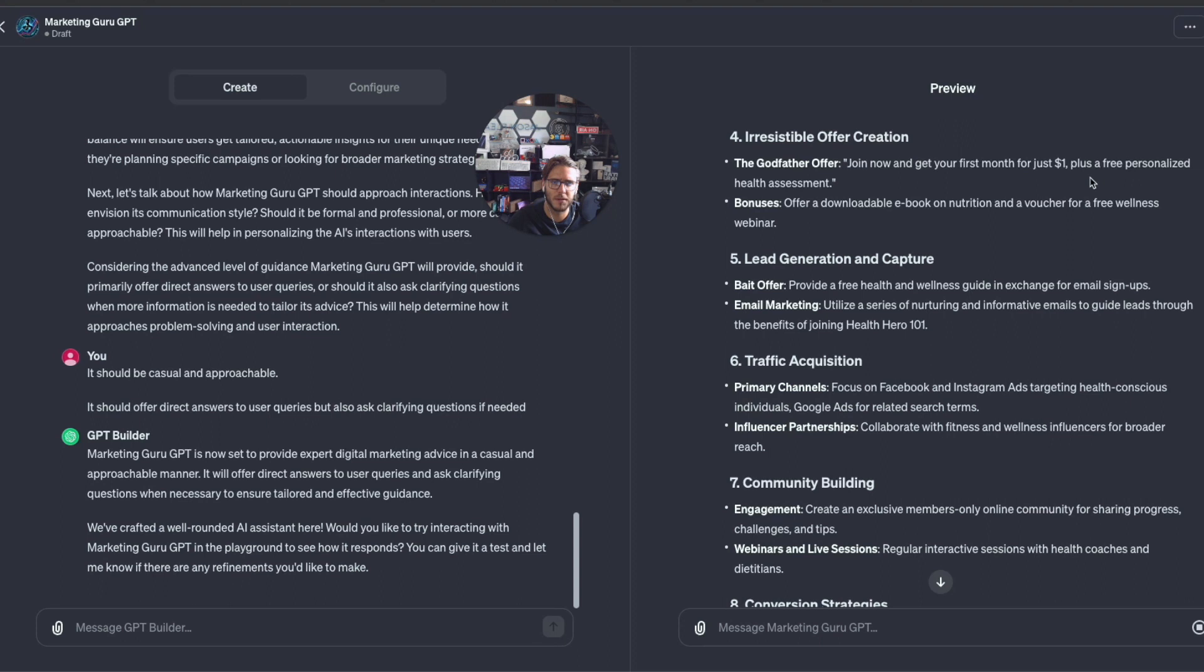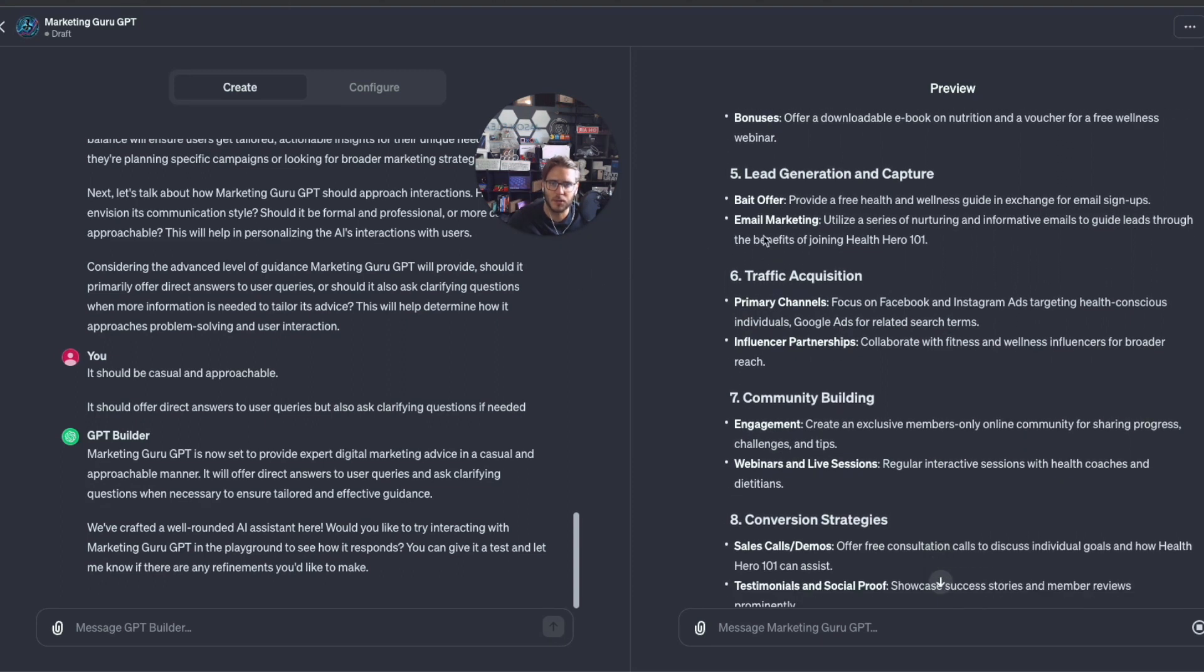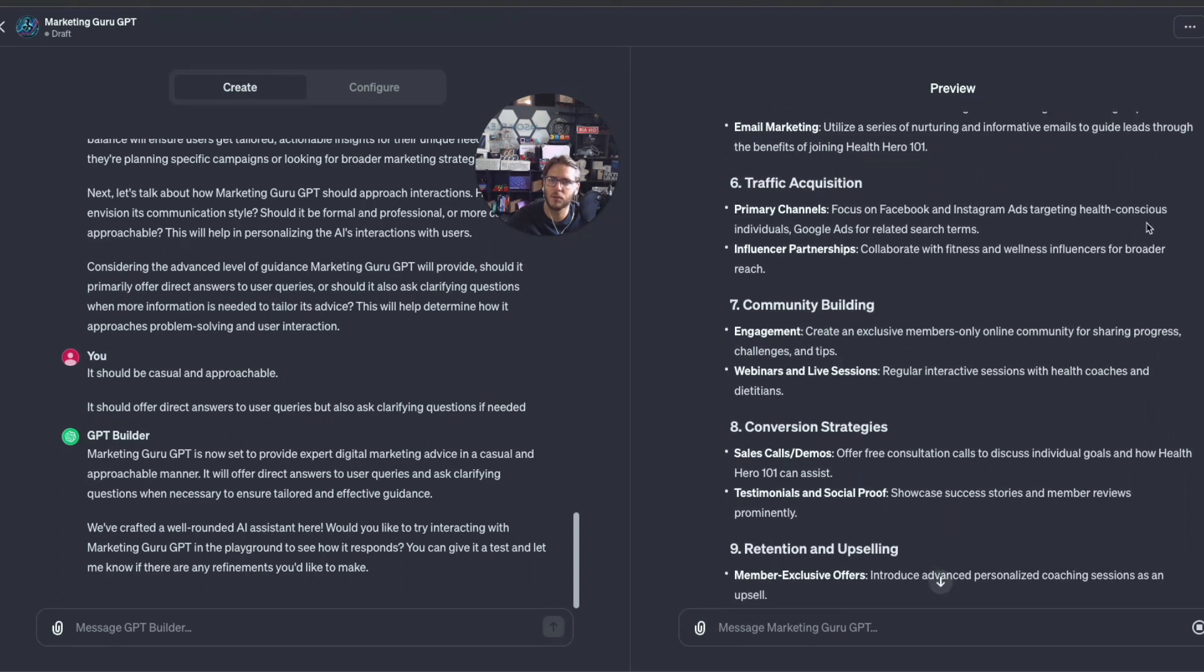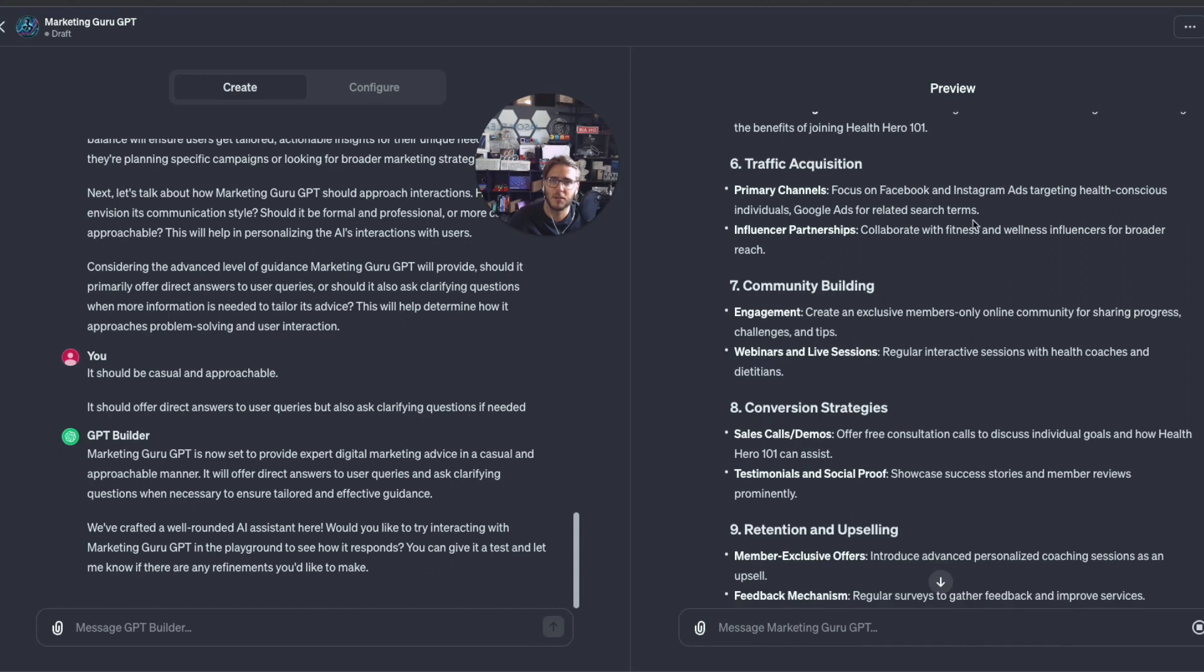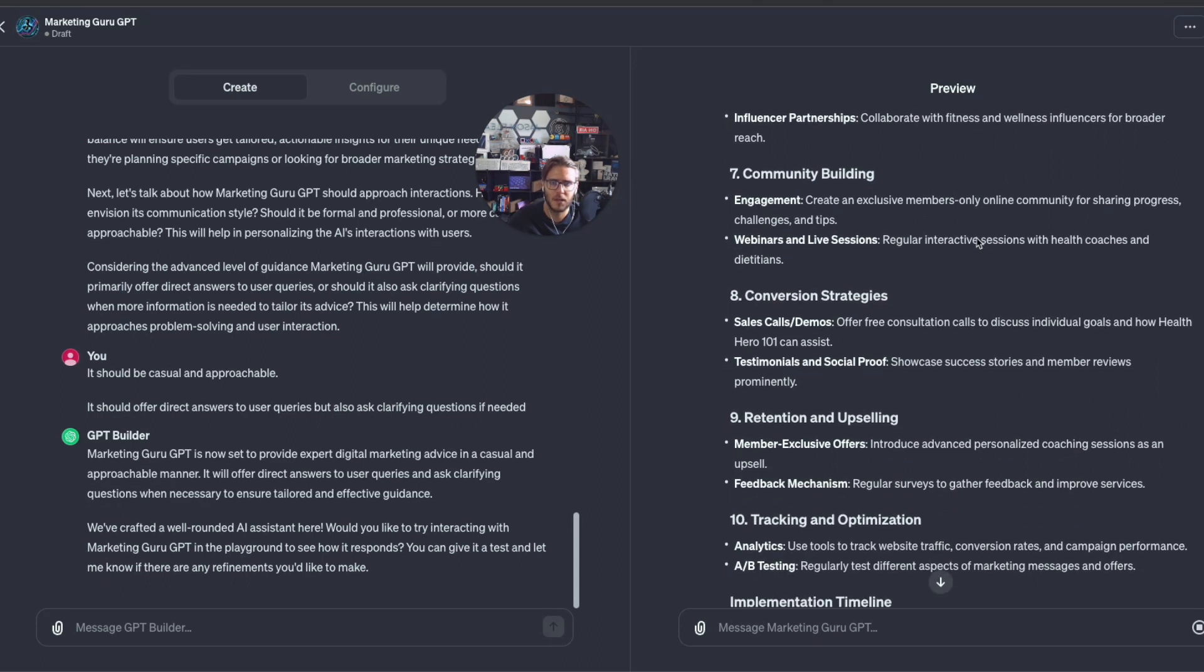The irresistible offer, the Godfather offer: join now and get your first month for just one dollar plus a free personalized health assessment, offer a downloadable ebook on nutrition. Lead generation and capture: provide a free health and wellness guide in exchange for email signups, utilize a series of nurturing and informative emails to guide leads through the benefits of joining Health Hero 101.